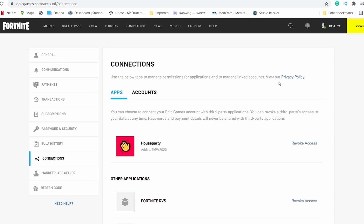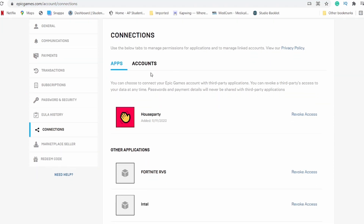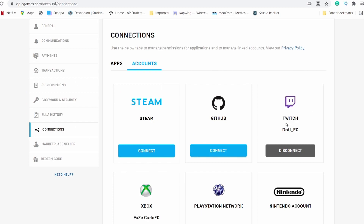In order to be eligible to earn these Twitch drop Fortnite rewards, you first must link your Epic Games and Twitch account together. Go to epicgames.com/account/connections and sign into your Epic Games account. Once you're in Connections, go to Accounts — you're allowed to connect your Twitch account right there. Just click Connect, sign into your Twitch account, and you're already linked.